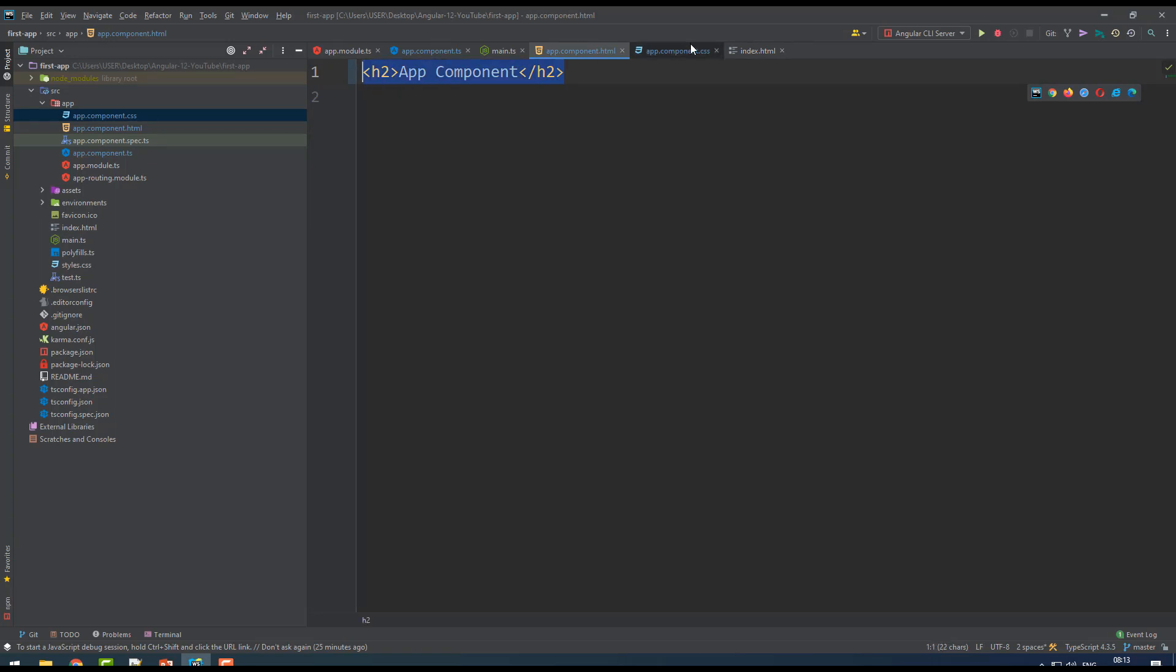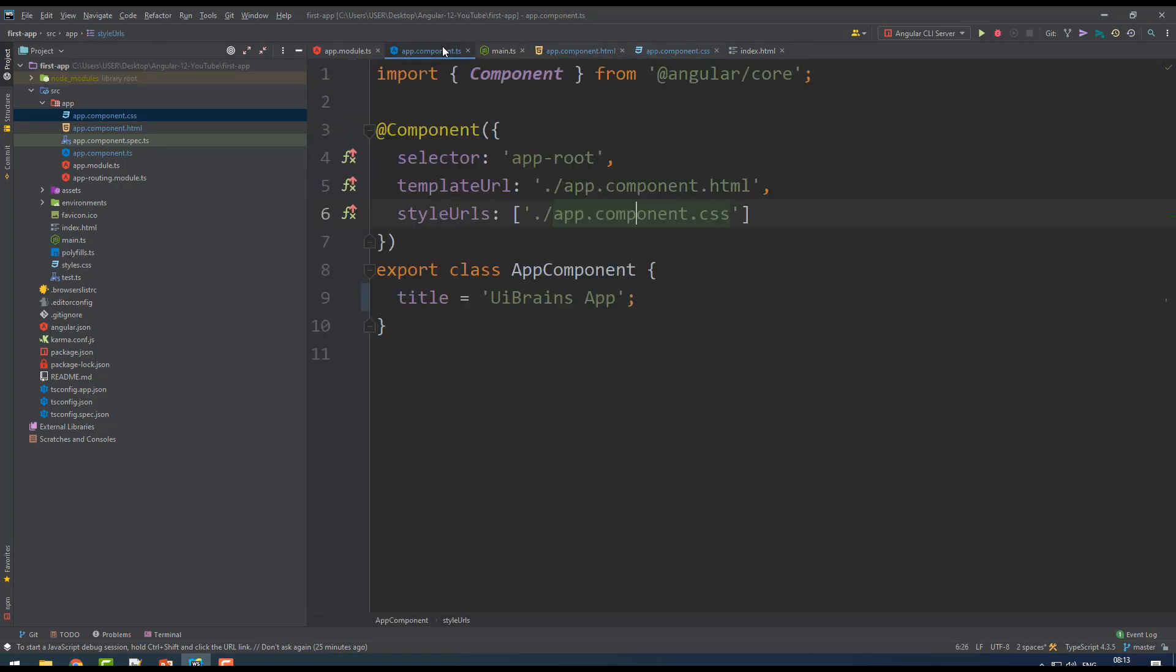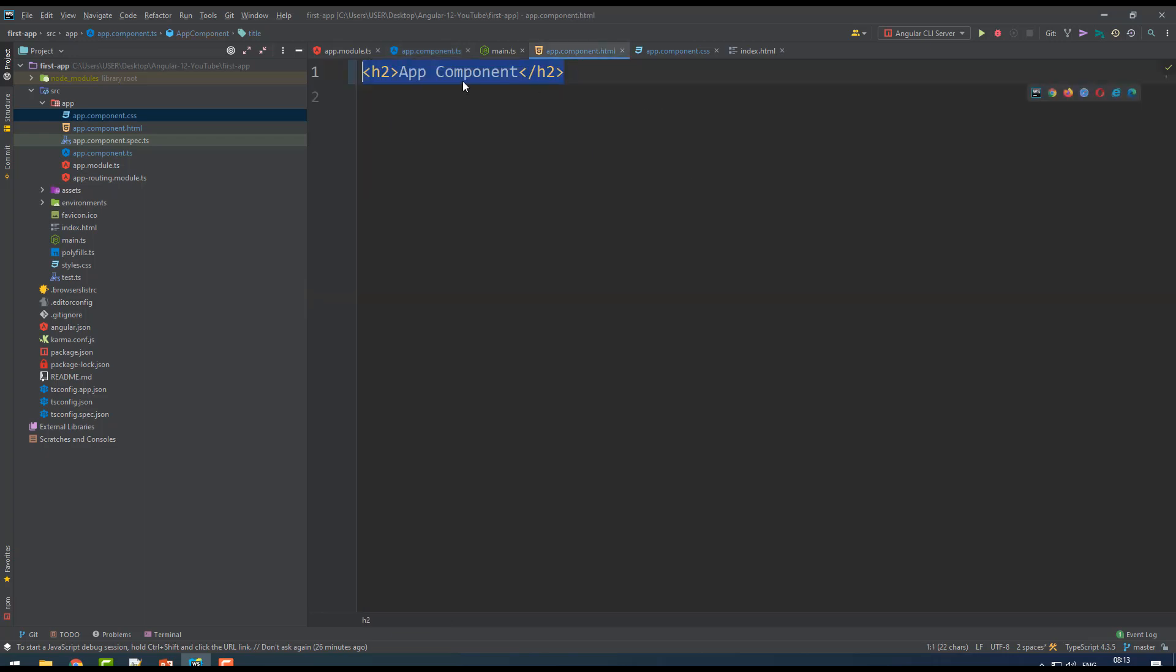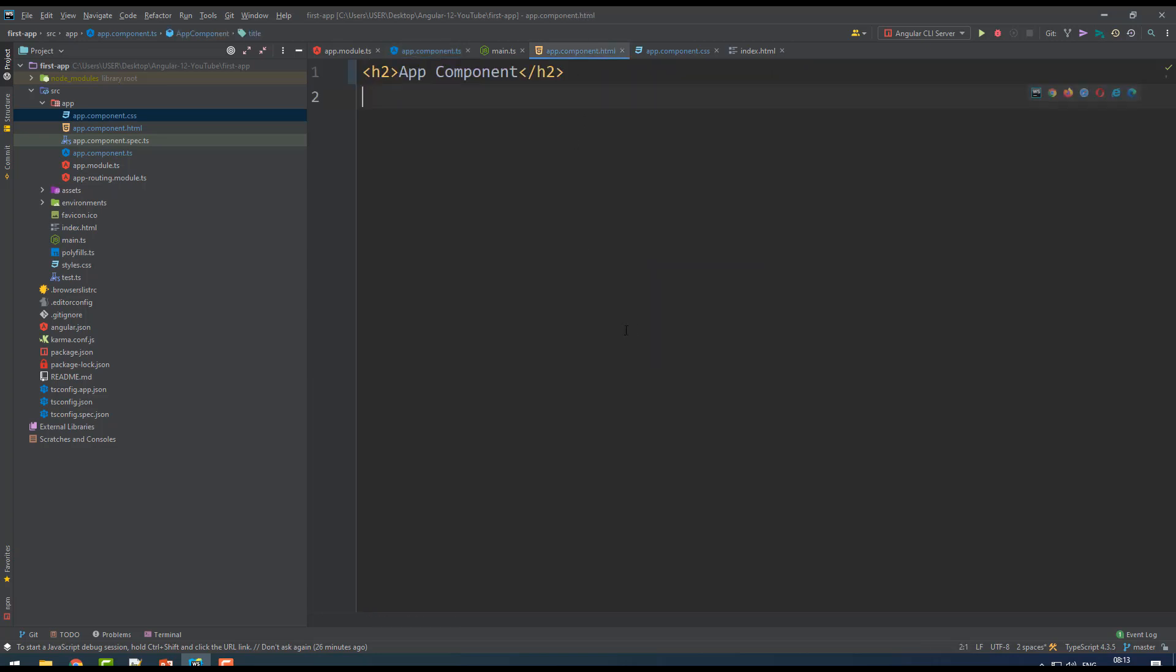For every component, HTML source code you write here and stylesheet you write here. Moreover there are some variables defined - see there is something called title = 'UIBrains App' written here. I want to get this UIBrains App dynamically attached. This app component text is actually static, so I want to inject this data.